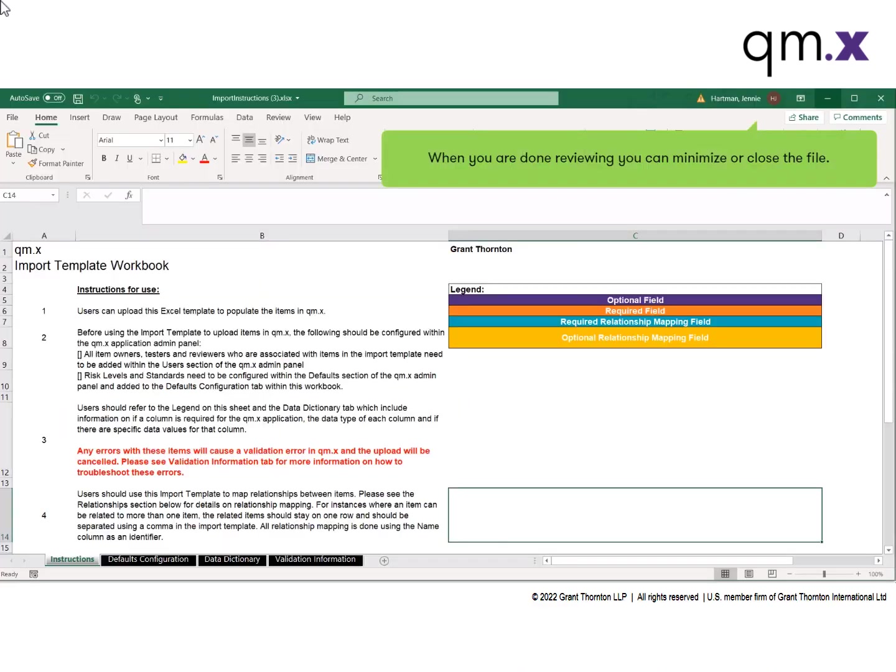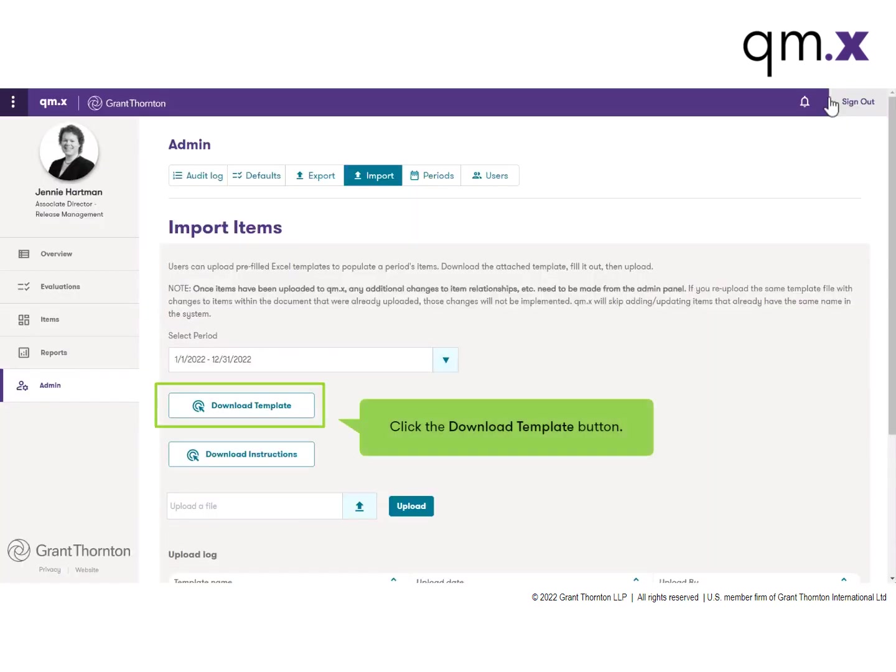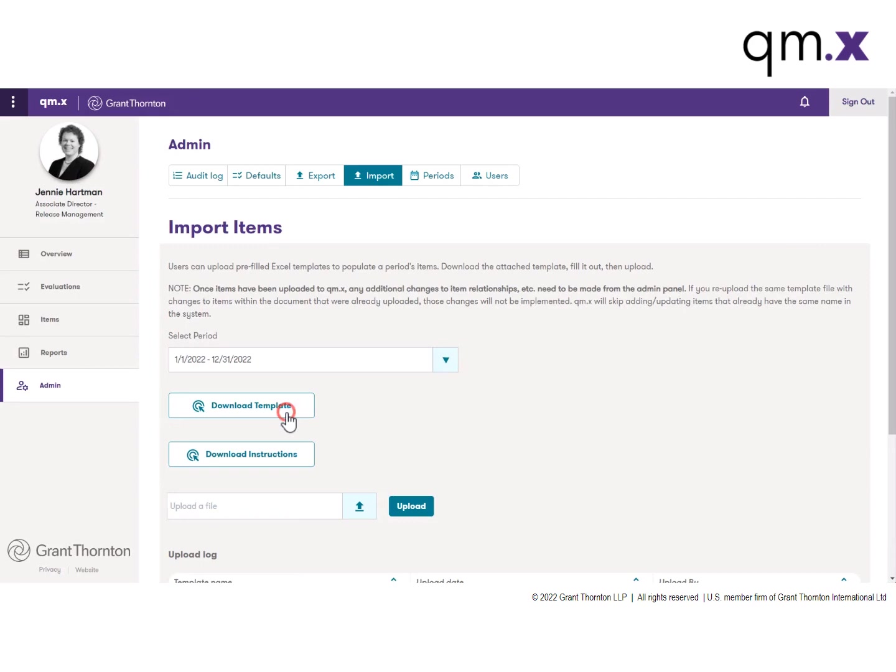When you are done reviewing, you can minimize or close the file. Now you are ready to click the Download Template button.